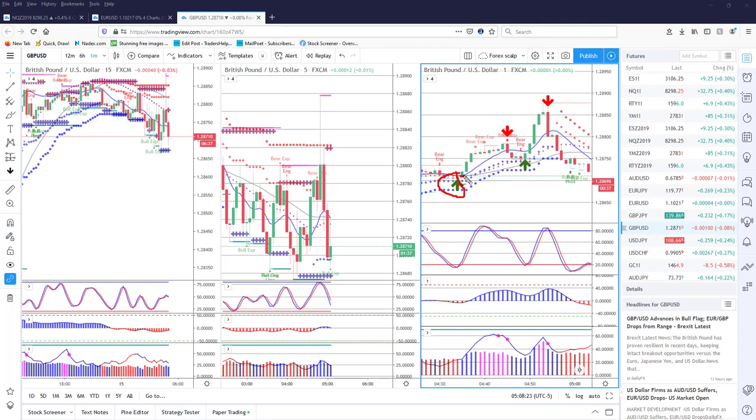That is the setup bar which means I entered at the open of the next bar. In this case we had hidden divergence as this retraced back to there. We were also overextended over here and I believed that it would go up so I used an out of the money binary option.